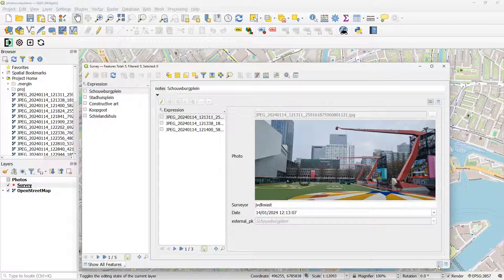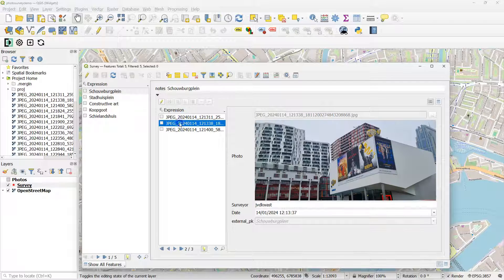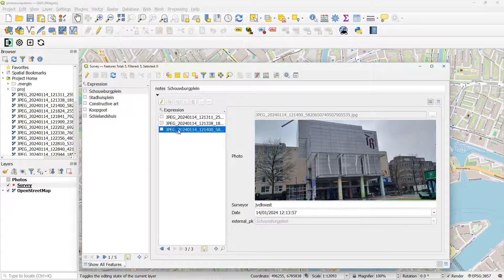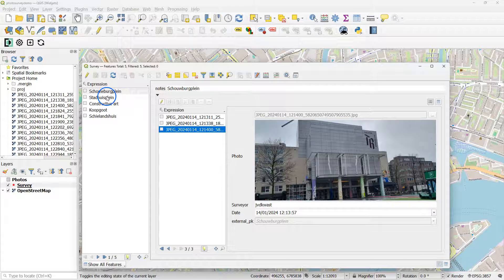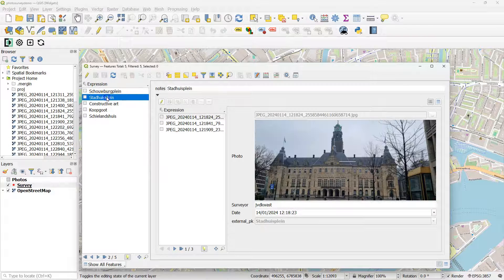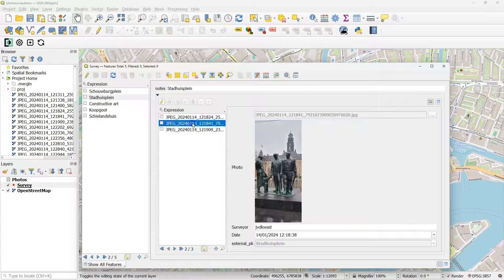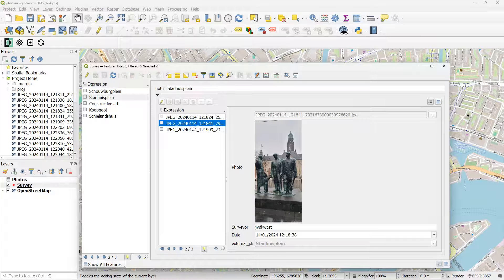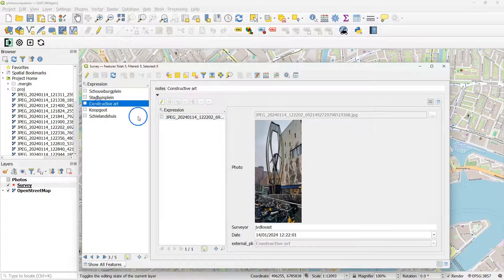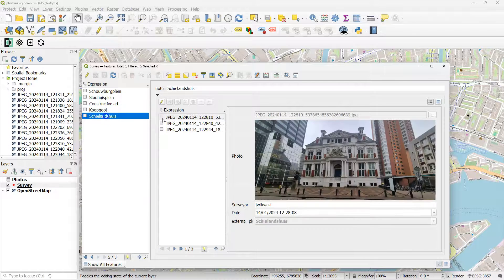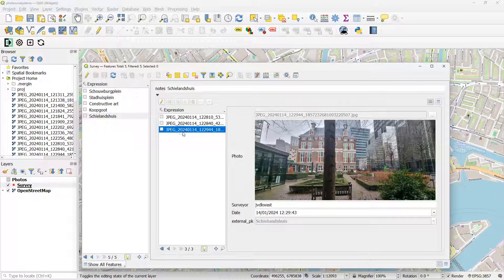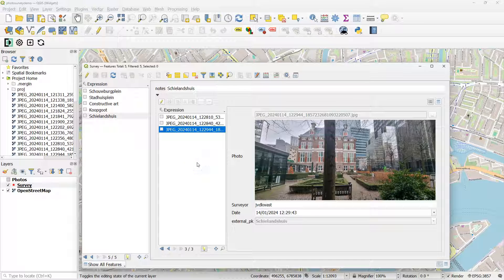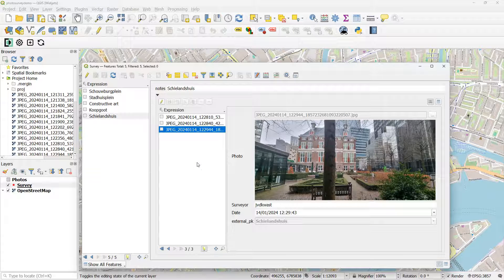But if I switch to form view it is changed into the features in the first column. And then in the main panel I see here the different pictures for each of our observation points. So that works nicely if you want to add multiple pictures per observation point.